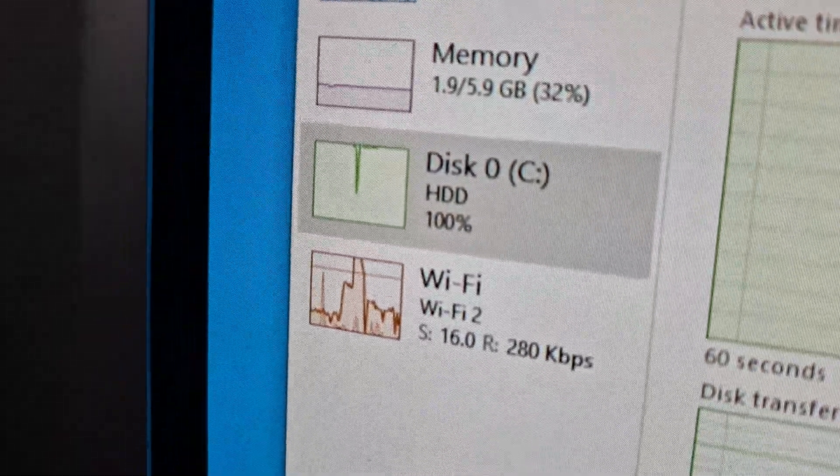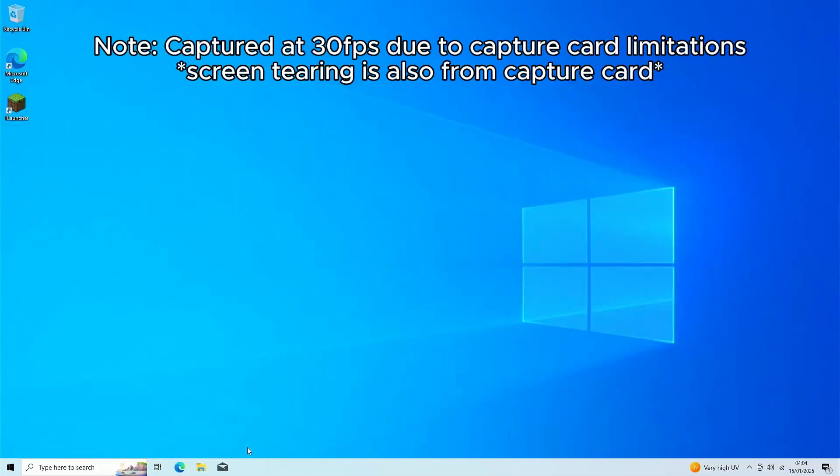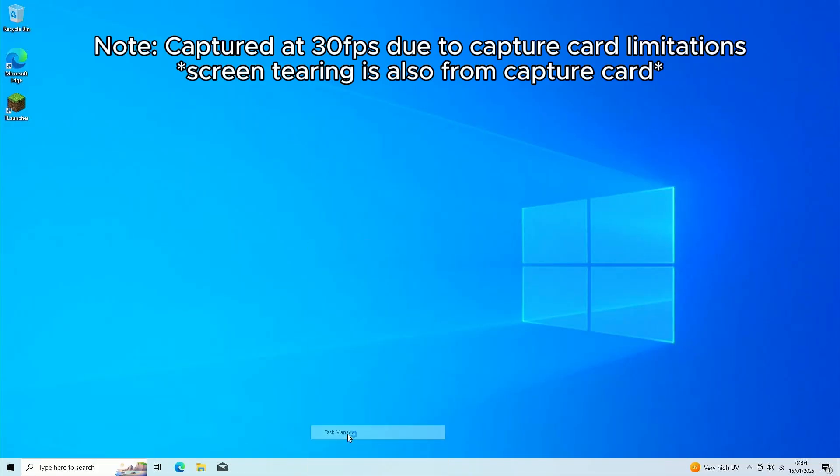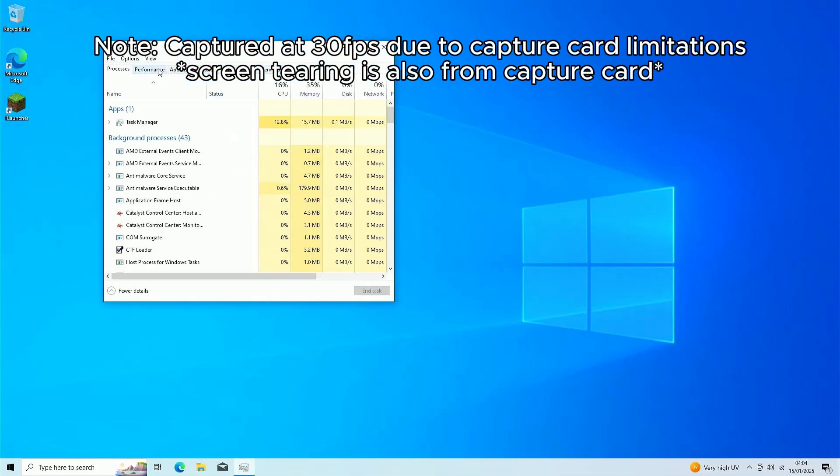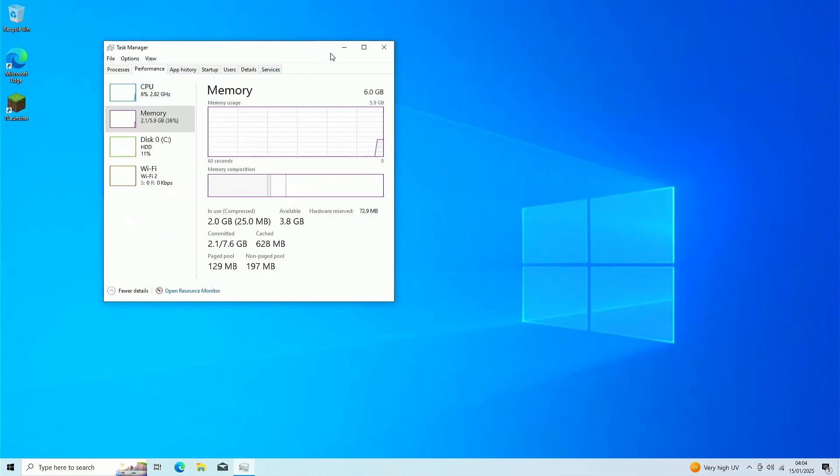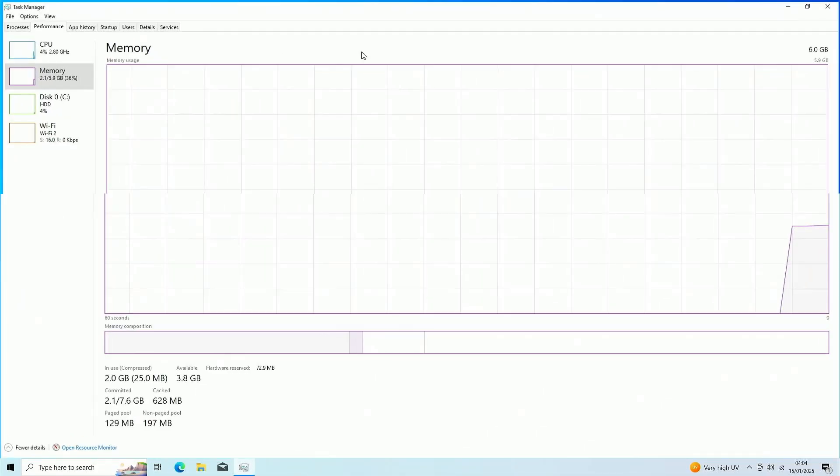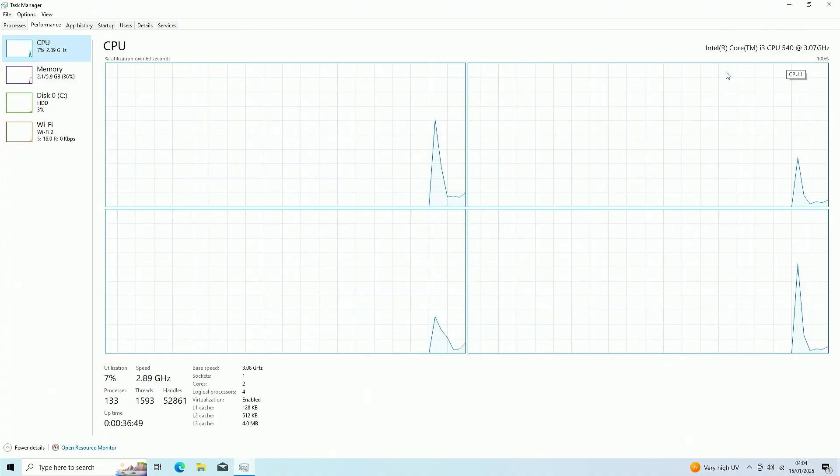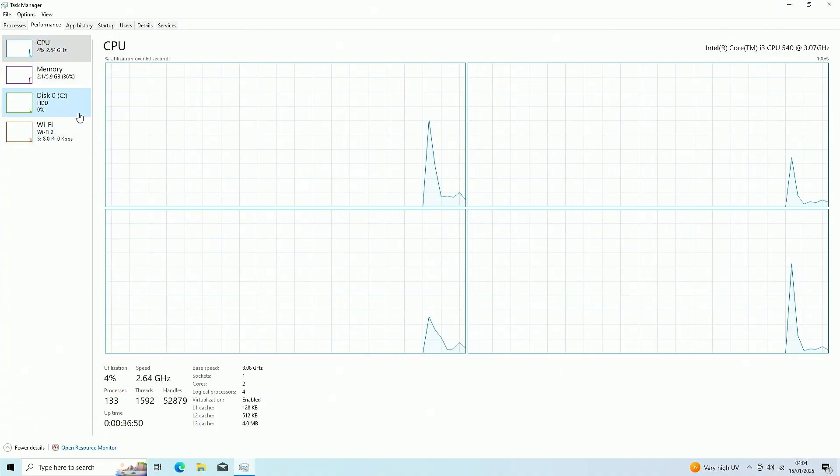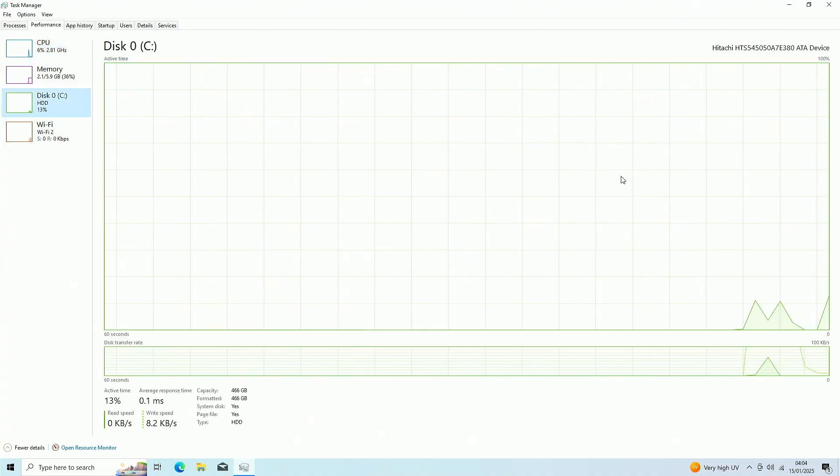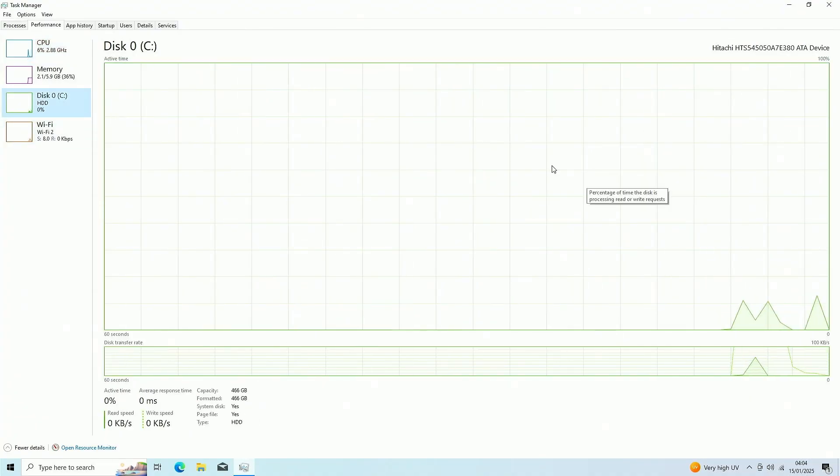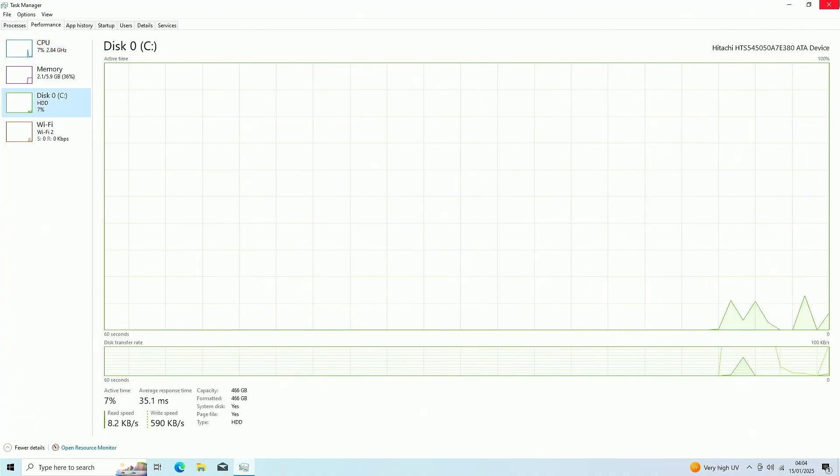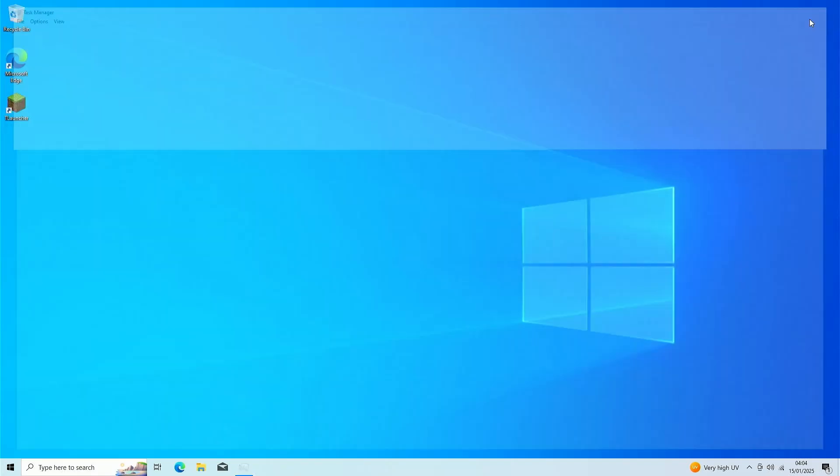So I installed the Radeon HD6450 and we'll see if the drivers install on this pretty much dead hard drive. Got the PC running in Task Manager. You can see six gigabytes of RAM, the i3-540, and the hard drive. I got the HD6450 on it.